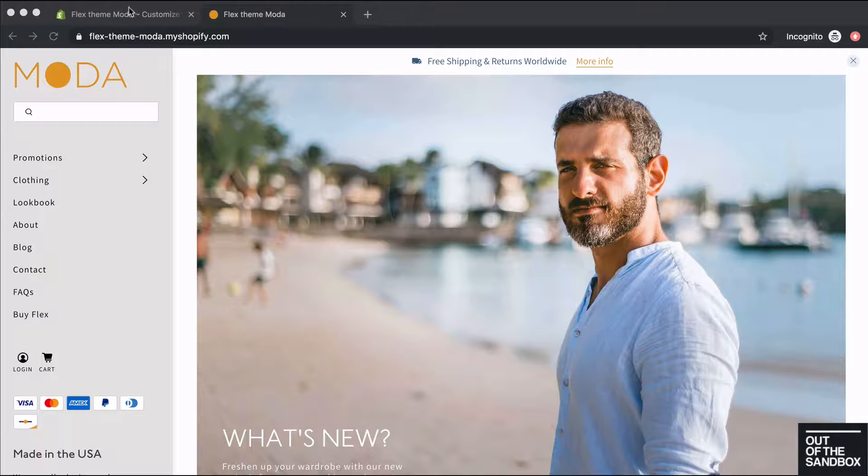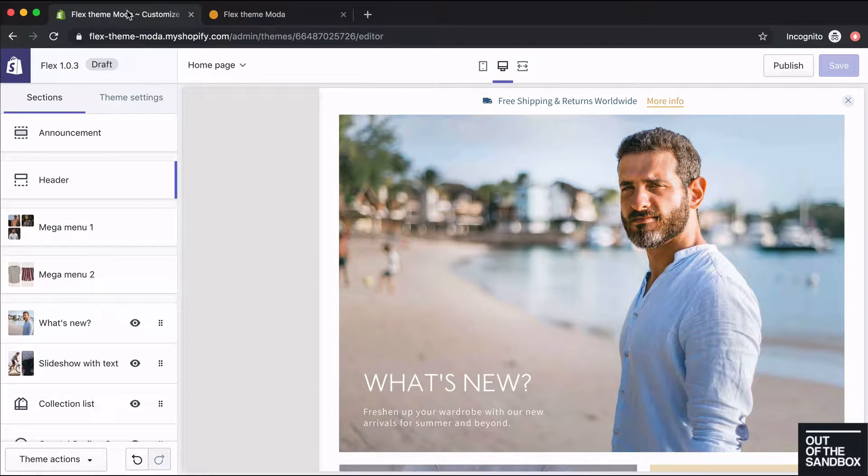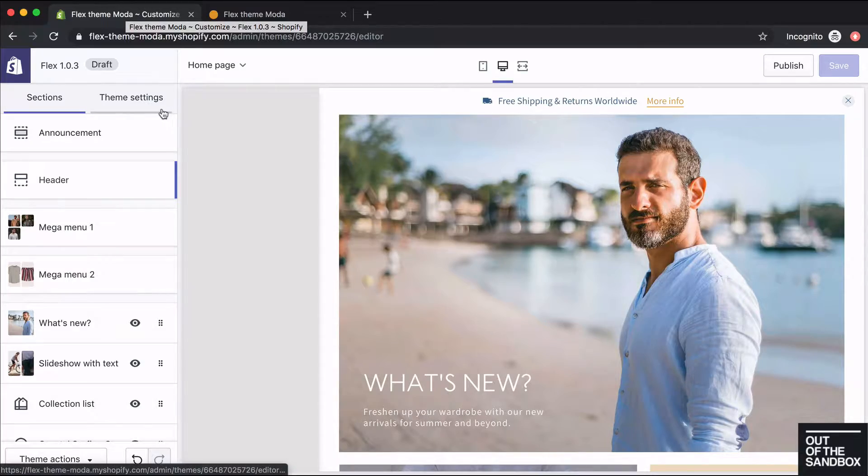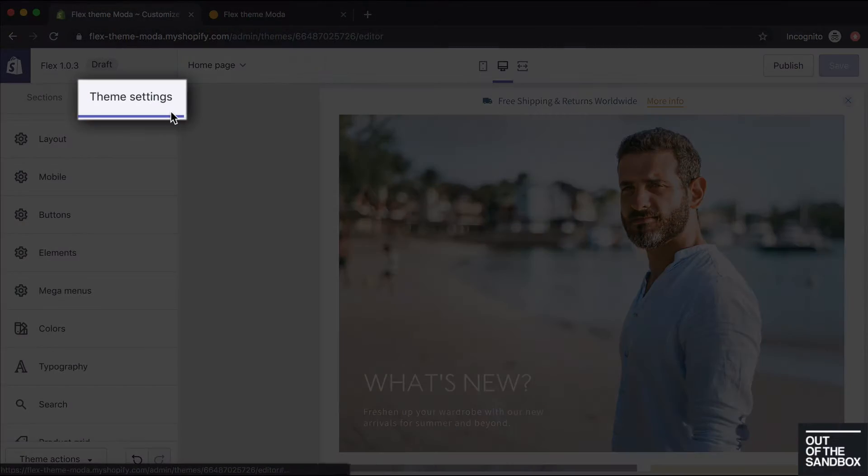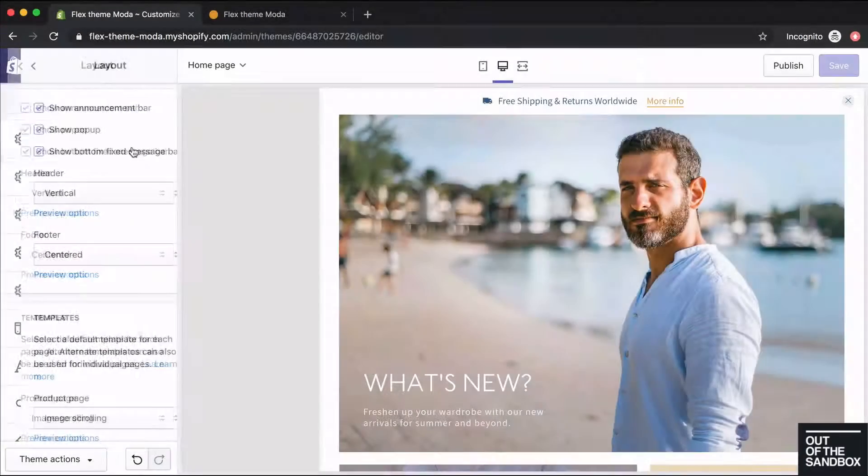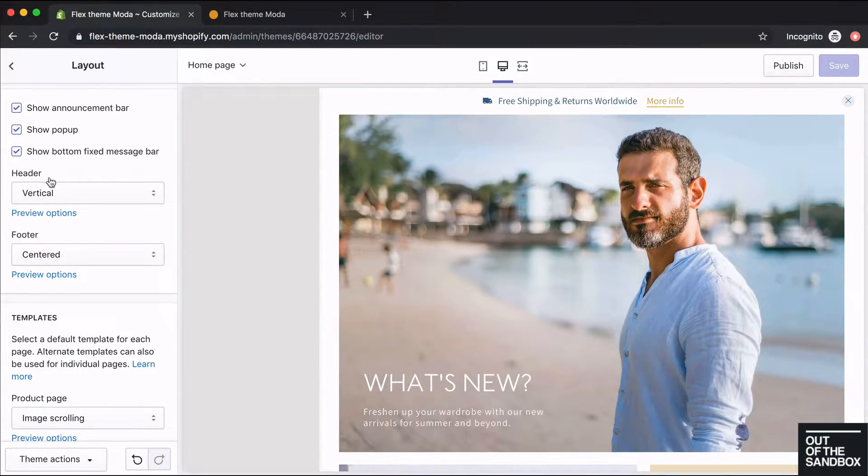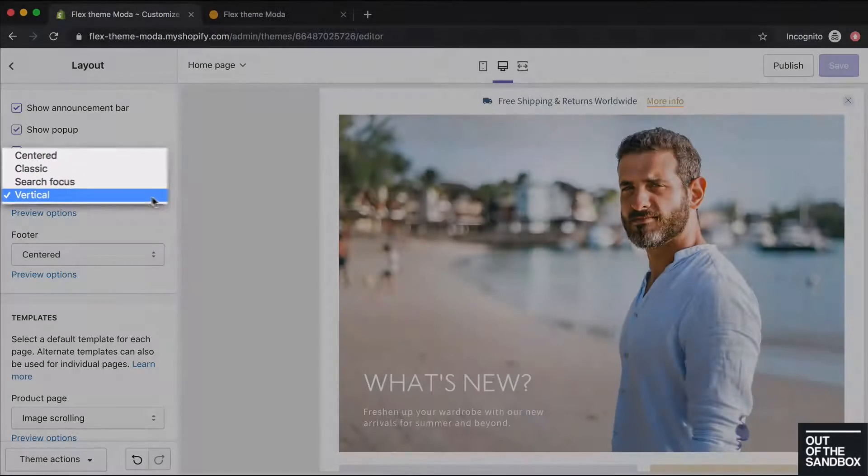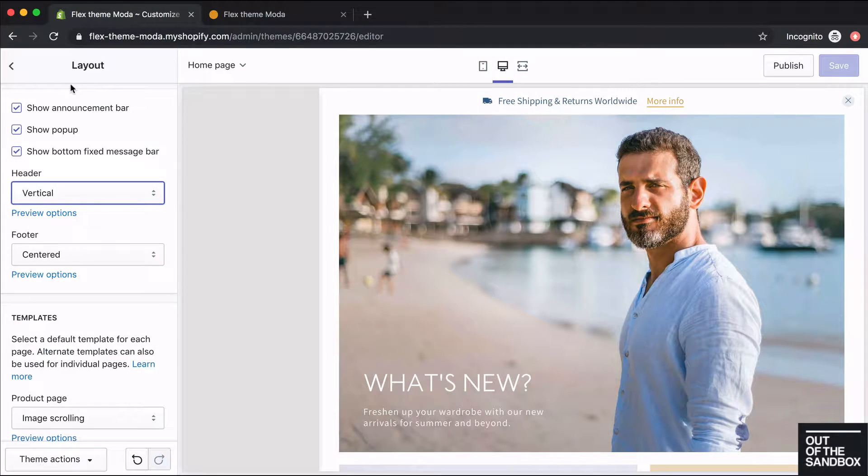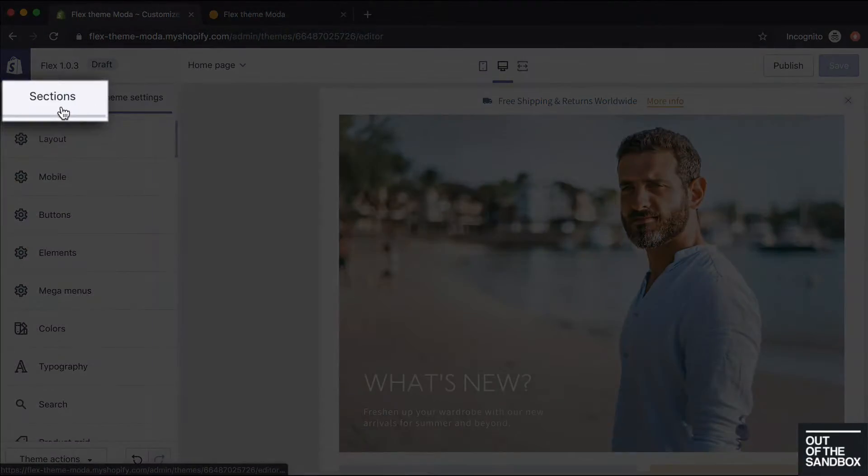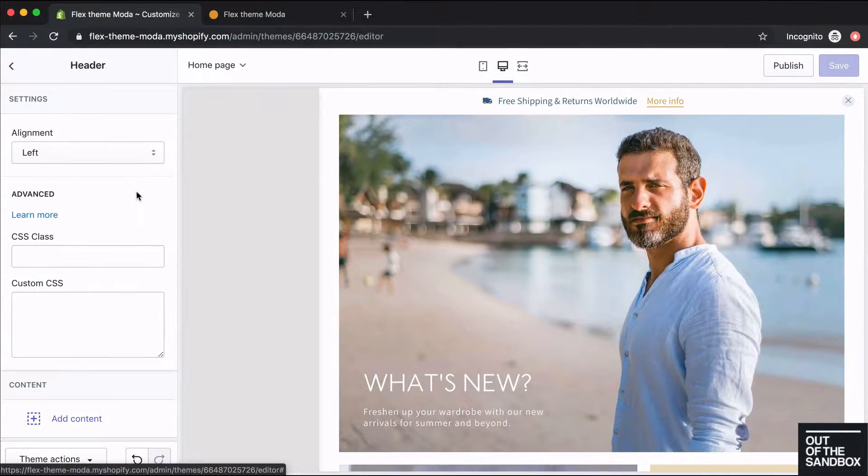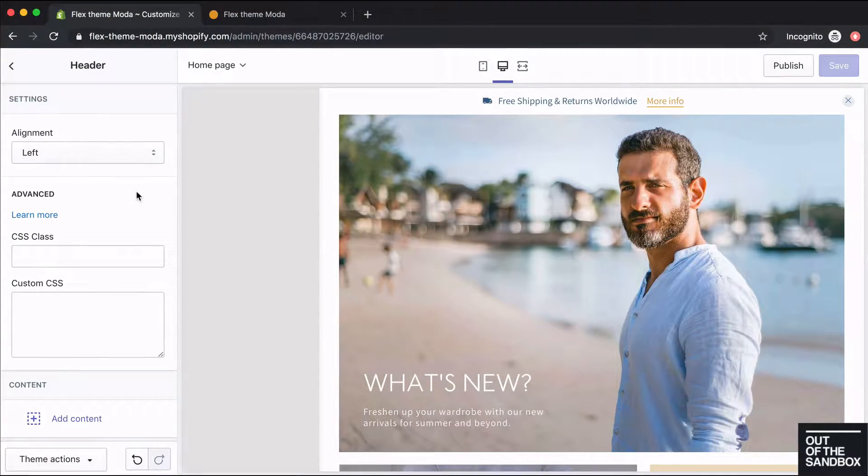In order to choose the vertical header style you'll need to go into Customize, click in the Theme Settings, Layout, and under the Header setting you're going to choose Vertical. Once you've done that you can head back into Sections, Header, and set up your vertical header here.